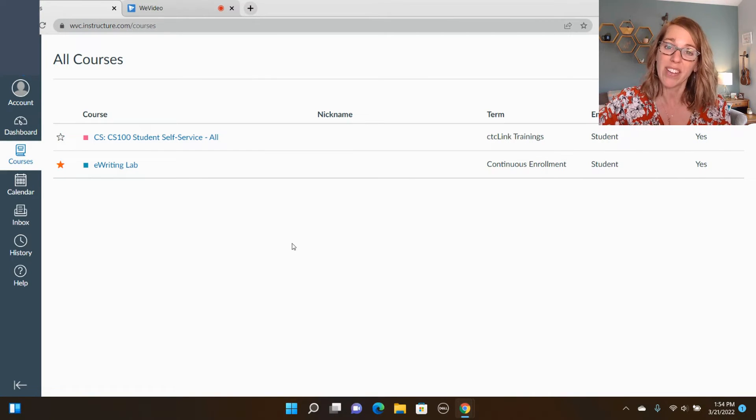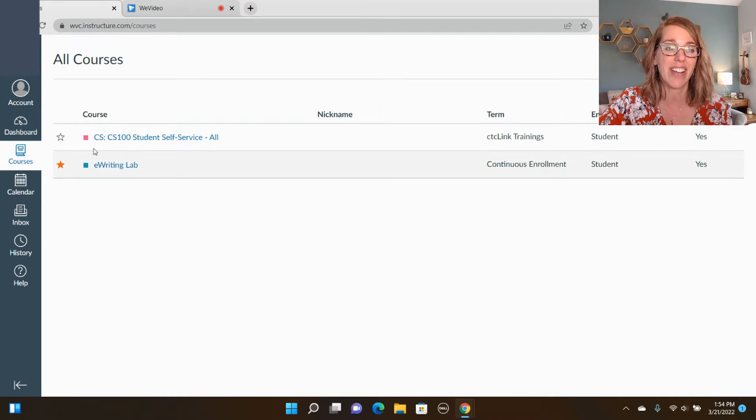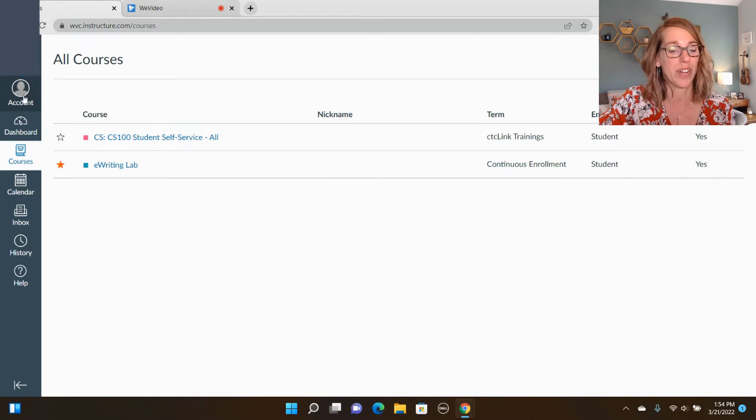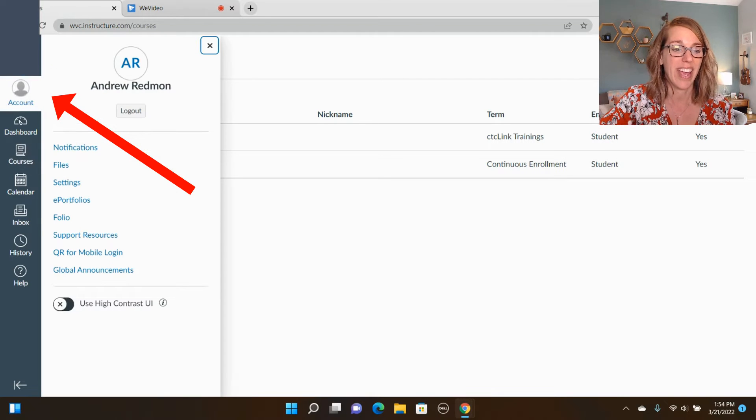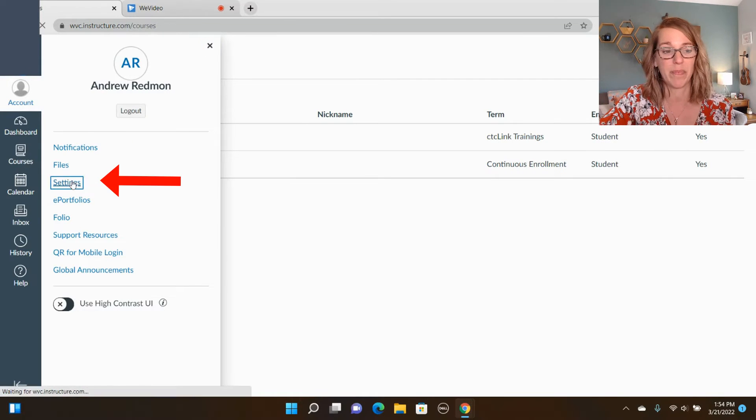So I'm here in Canvas. I'm going to start by clicking on the account icon. It's in the upper left hand corner, so I'm going to click on this one and then I'm going to choose settings.